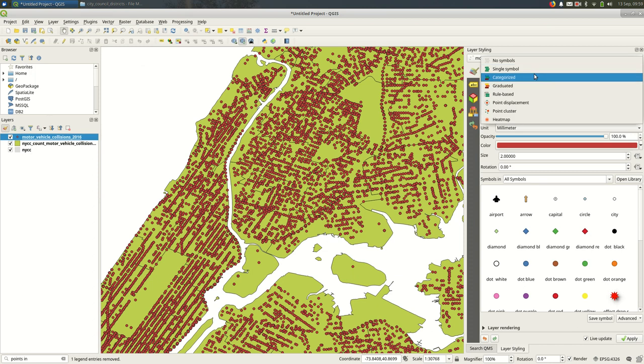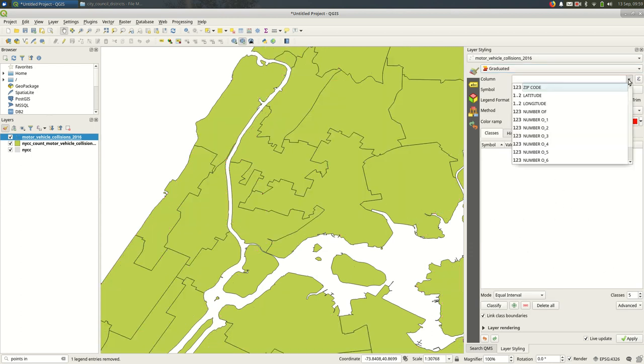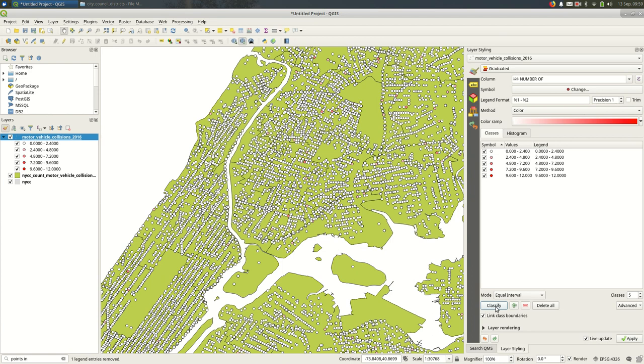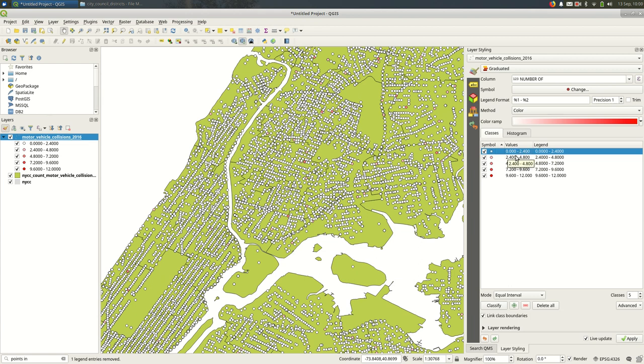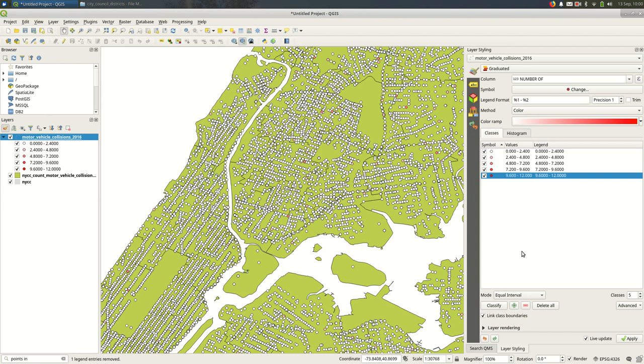I'm going to go to where it's single symbol right now and change it to graduated. I want it to be graduated based on this number of field and I'll classify. And we'll see that white is 0 to 2 injuries, this shade of pink is 2.4 to 4.8, and the deepest red is 9.6 to 12.